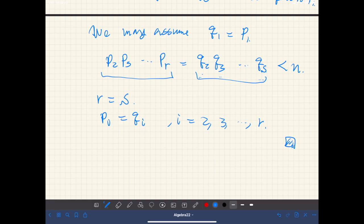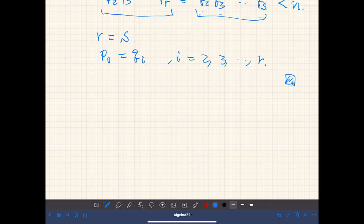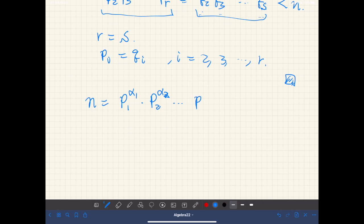We are done. As a result of this theorem, we may write any natural number as p₁^α₁ · p₂^α₂ · ... · pᵣ^αᵣ, aggregating all the same primes into powers of primes, where p₁, p₂, ..., pᵣ are distinct prime numbers and each αᵢ is a positive natural number.